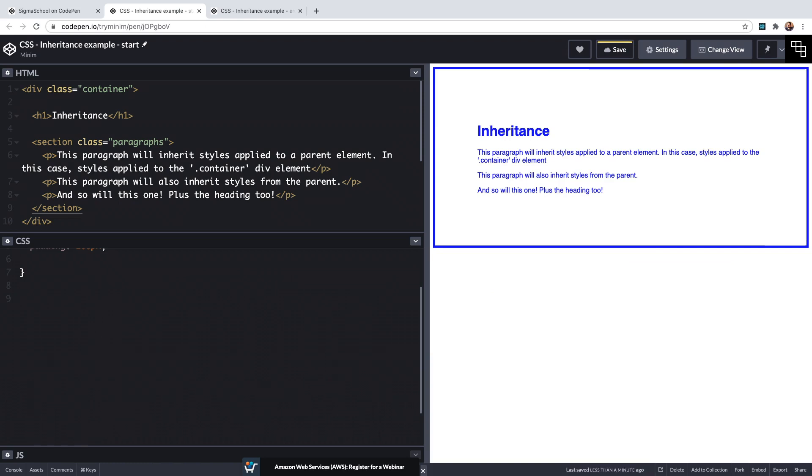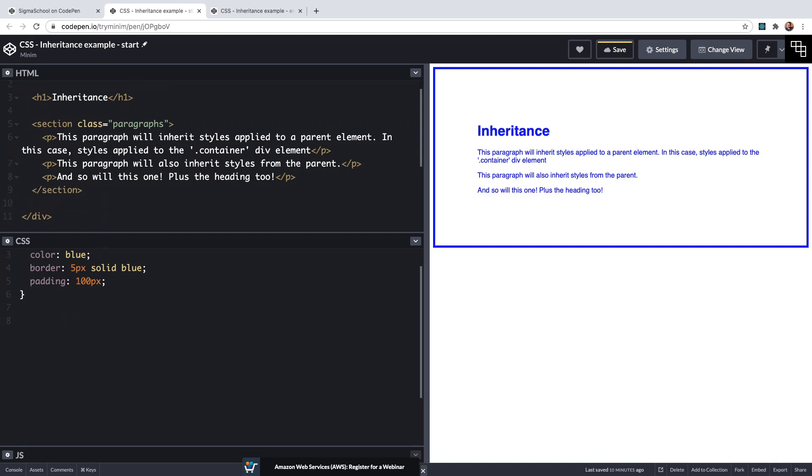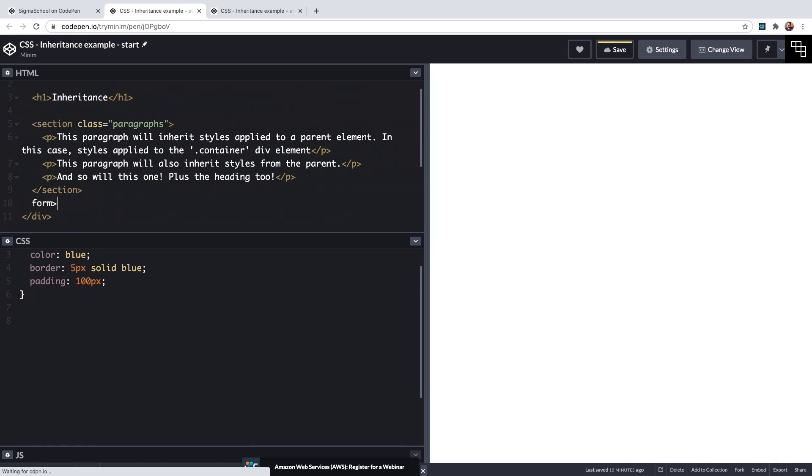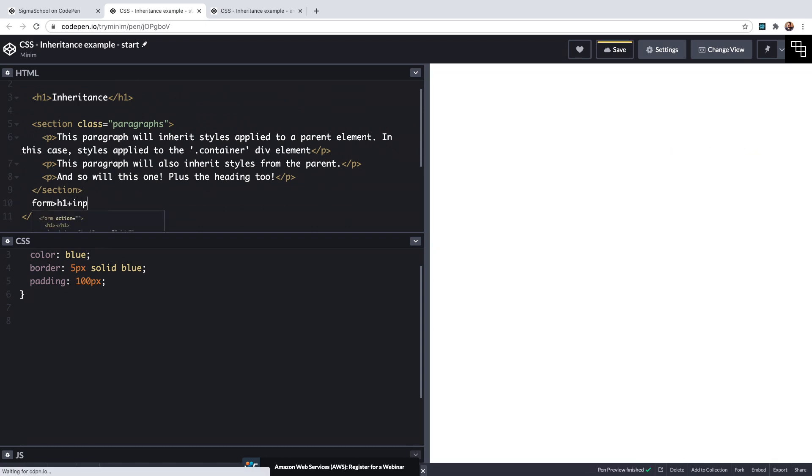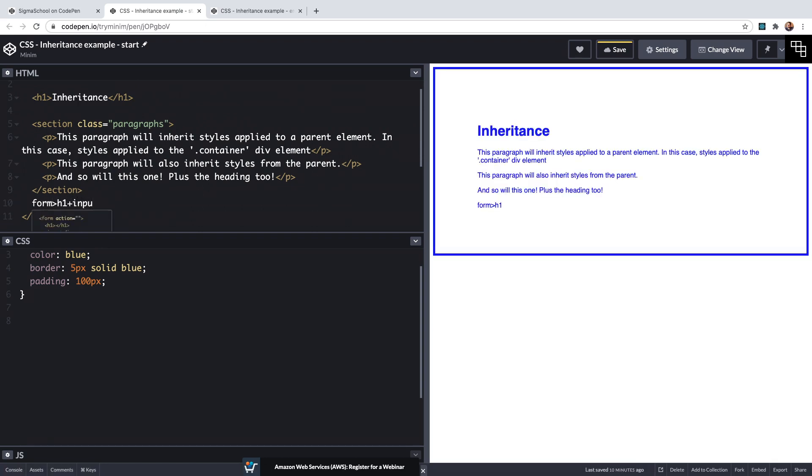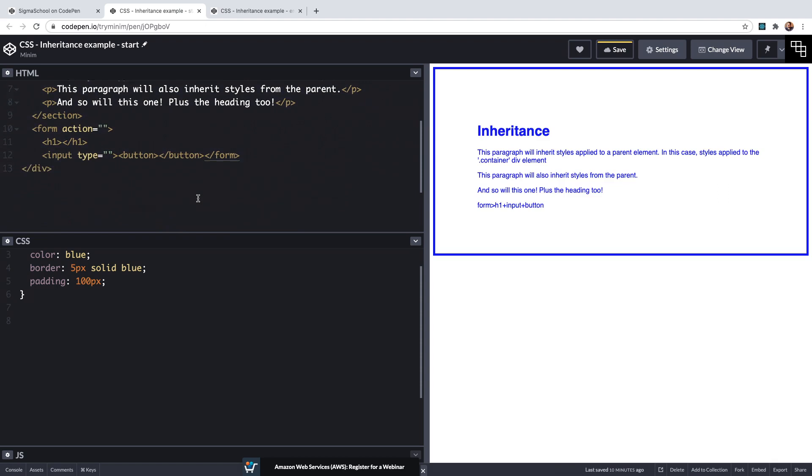There's also the curious problem we have that not all elements will accept some of the properties passed down by an ancestor. Take certain user interface elements for example like form input fields. By default these will have styles set by the browser. Some properties applied by the browser will have a specificity that will override inheritance. So let's have a look at this and create a simple form inside our container div with the Emmet shortcut of form angled bracket h1 plus input plus button.